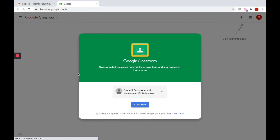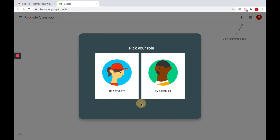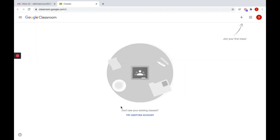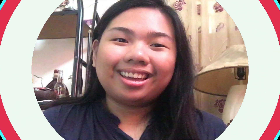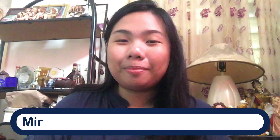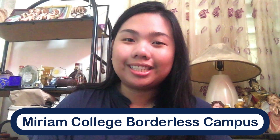Using the MC student email address you just activated, you can now access the many features and applications of G Suite for Education, including Google Classroom. And that's how easy it is to use your G Suite account. We look forward to welcoming you, students and parents, to Miriam College Borderless Campus, where education is reimagined.